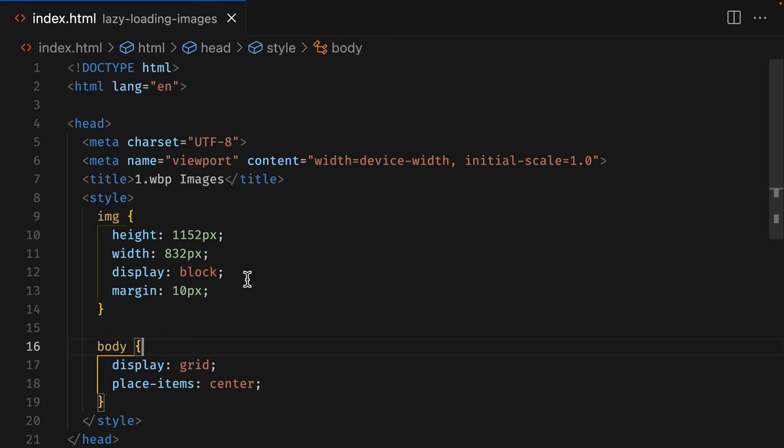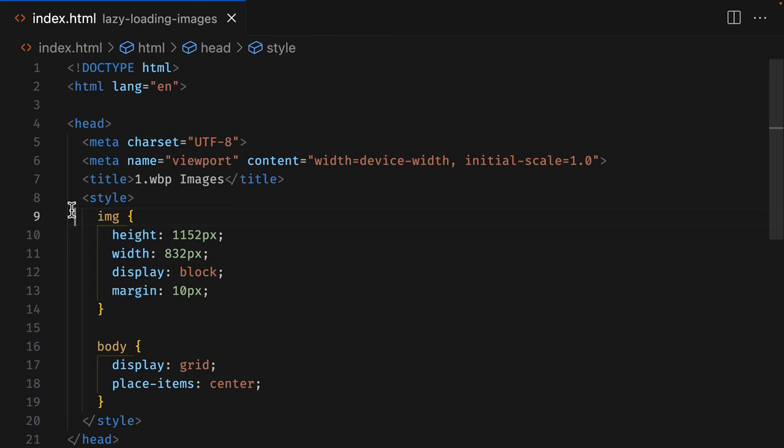To prevent any layout shifts, it's recommended to add a width and height property to the image via CSS or inline attributes.